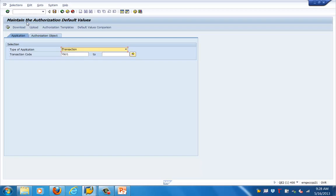So we just saw how and what all the objects which are there and how they are stored in the particular transaction. Basically the SAP proposed values are there in SU22 and the customer specific values are there in SU24. So each object can have different status as given in the screen as we have seen in the screenshot.